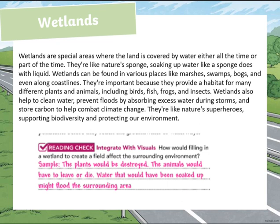Wetlands are special areas where the land is covered by water either all the time or part of the time. They're like a natural sponge, soaking up water like a sponge does with liquid. Wetlands can be found in various places like marshes, swamps, bogs, and even along coastlines.